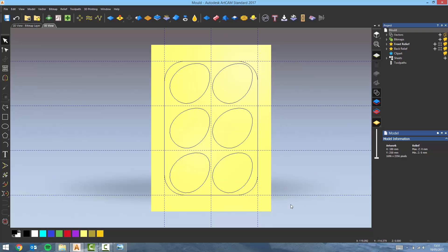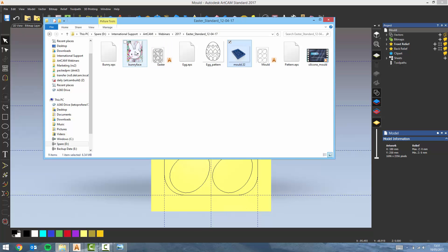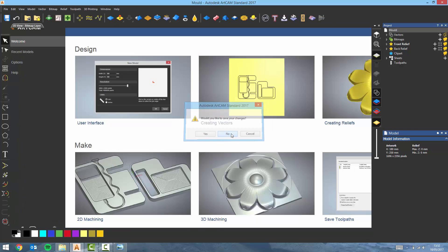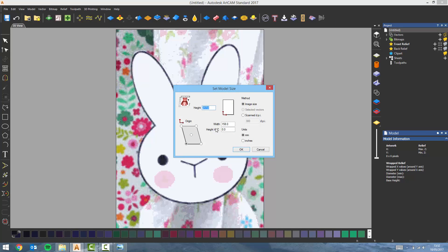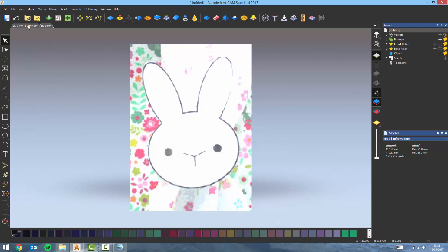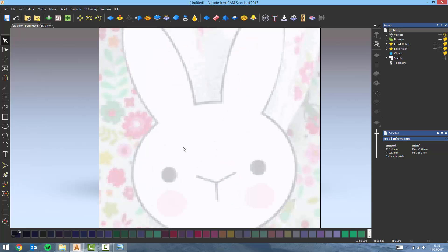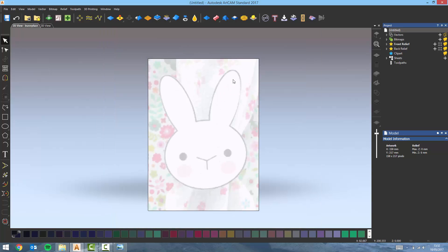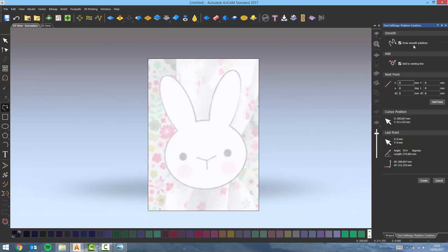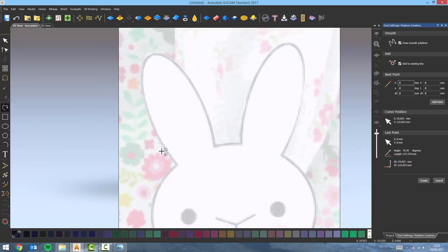Once done with this I'm going to use some images downloaded from the internet for the decorations. So first I'm going to import this bunny. I don't need to save my changes as I've already exported my vector and saved my model. Switch to the 2D view, and what I want to do now is use a combination of smooth and sharp polylines to recreate the face of this bunny.